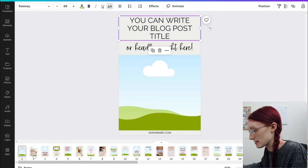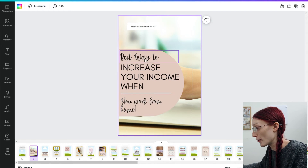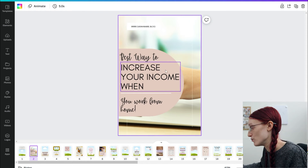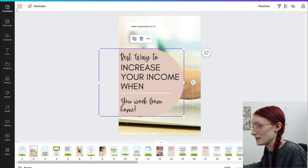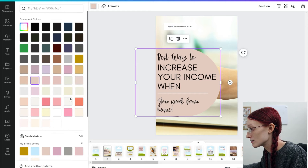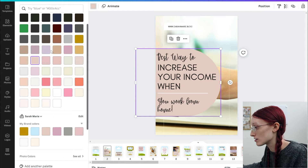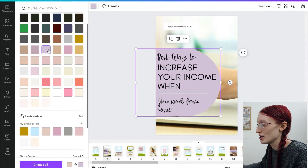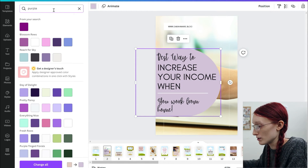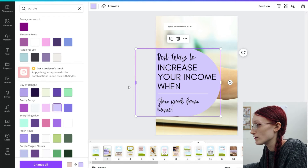I've done a few edits on the templates here. So like this one says 'Best ways to increase your income when you work from home.' Let's say that these fonts and colors are not what you want — all you have to do is click on the element, go up into the corner where it says Color, and then you can change it to whatever colors you want. If you want your brand colors, or let's say you like this purple instead, or you want to look something up, you can search here and then decide what you want to do from there.